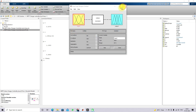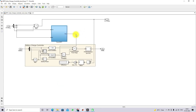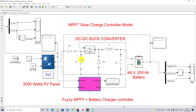This is how the fuzzy MPPT algorithm works for battery charger application. It generates a duty cycle, and after checking the battery SOC and fully charged voltage conditions, the duty cycle flows through the PWM generator which gives the pulse to the buck converter to extract maximum power from the panel. This is the Simulink model for the fuzzy MPPT battery charger controller for solar PV-based battery charging.